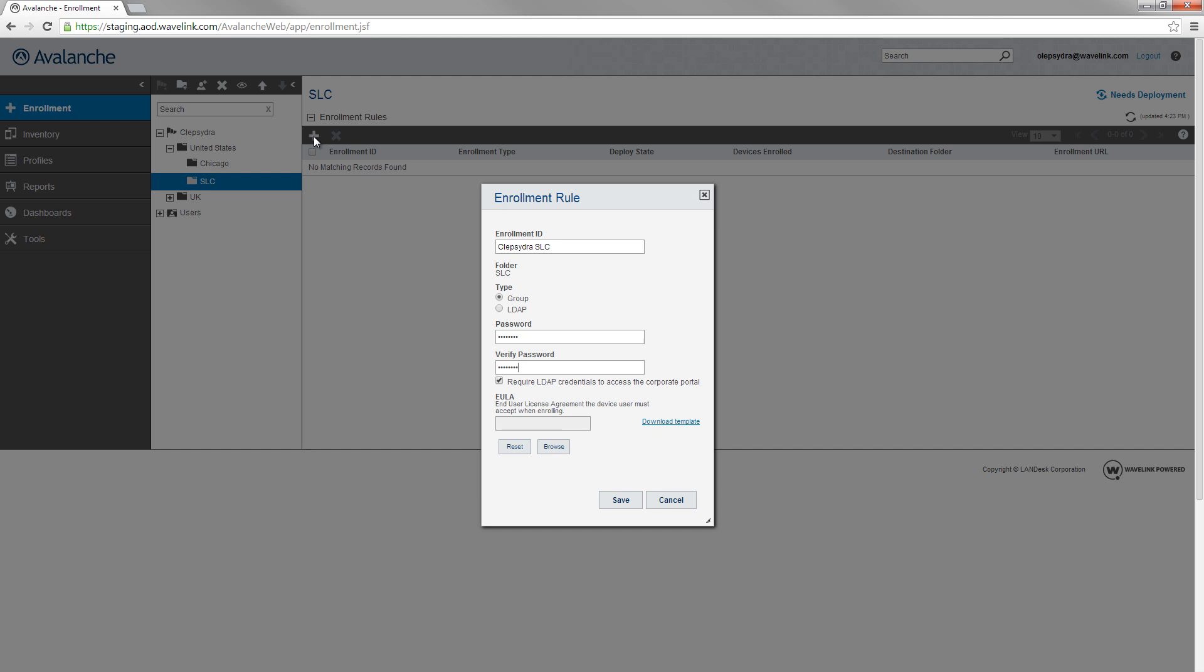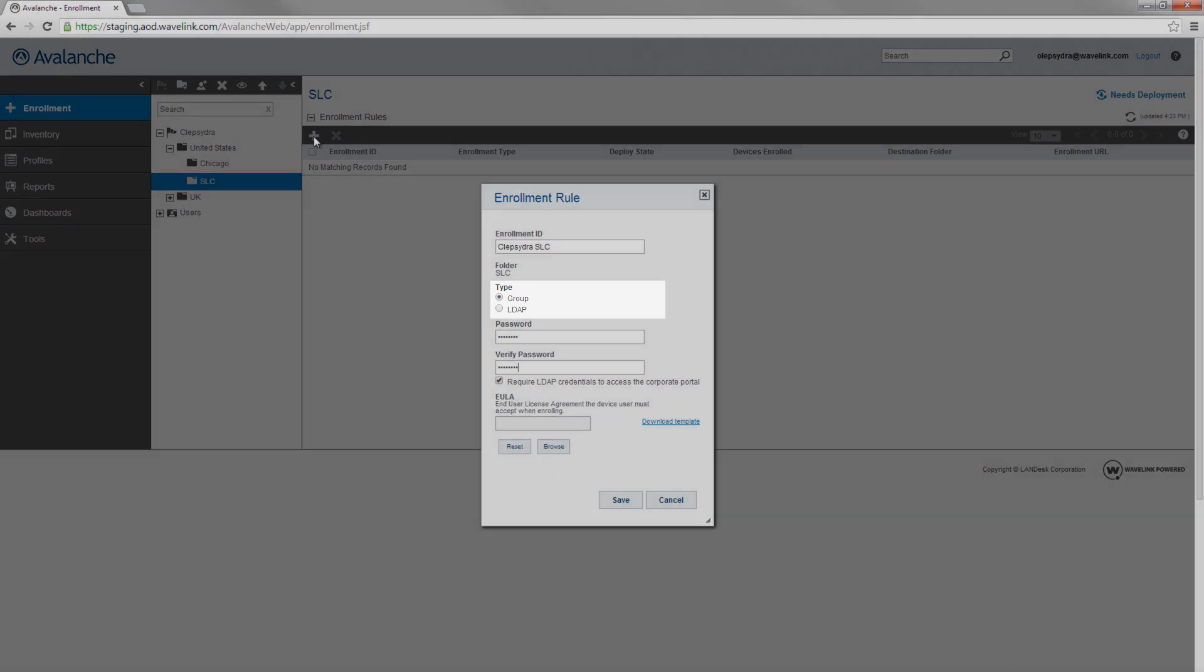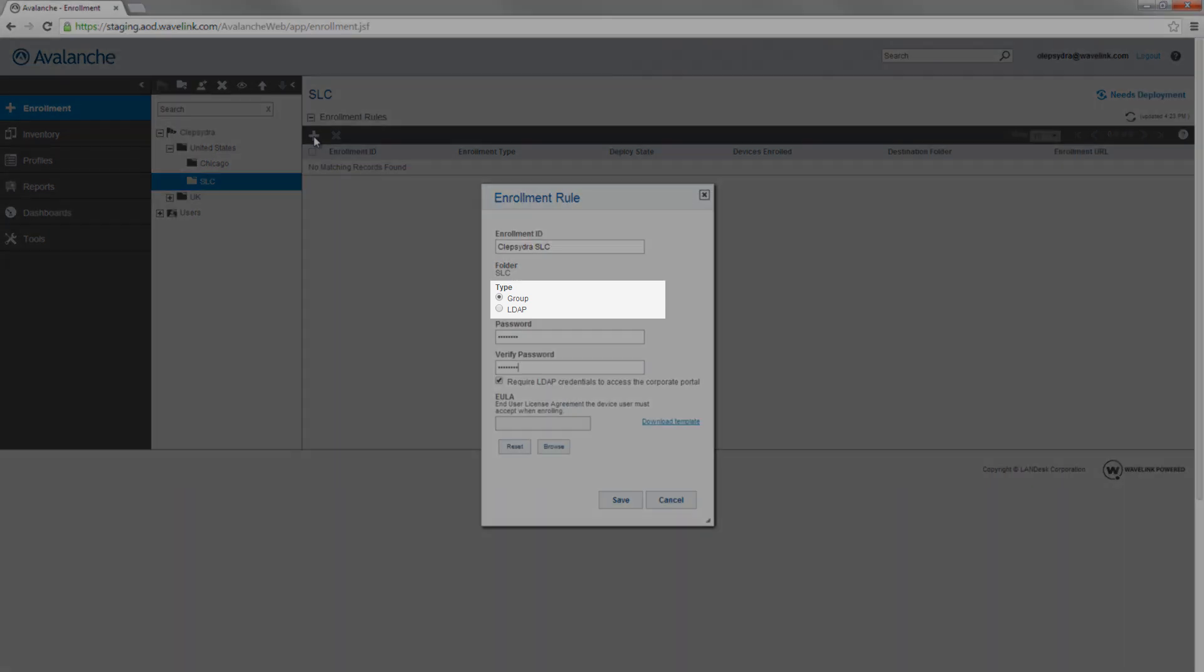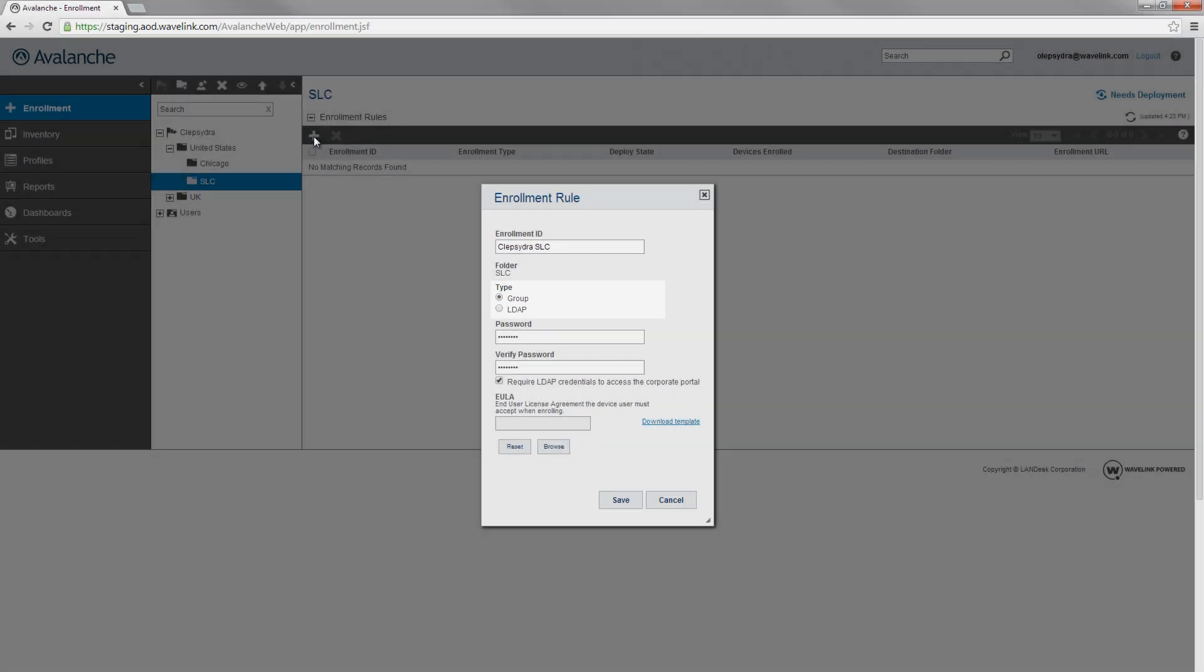But let's briefly go over the other options so you know what they are. There are two types of enrollment rules: Group and LDAP. Use an LDAP rule if you have Landesk Mobility Manager and you want user targeting. Otherwise, you'll want to use a group rule.